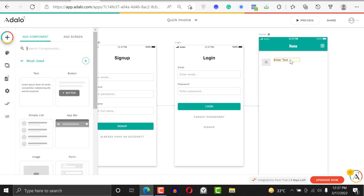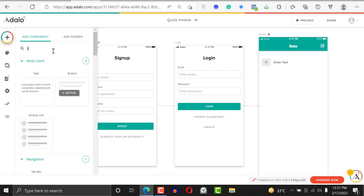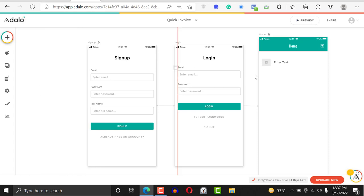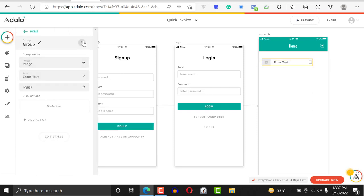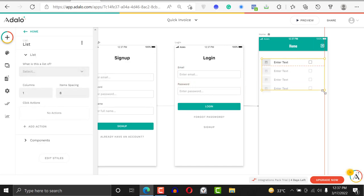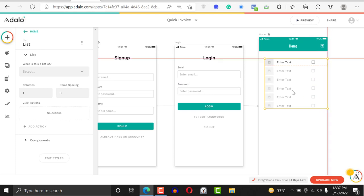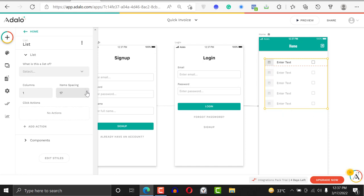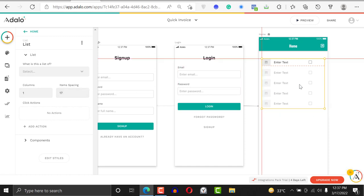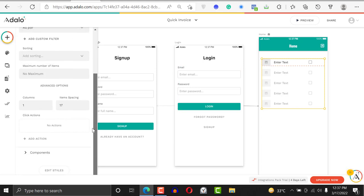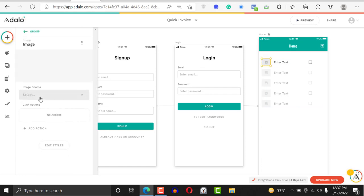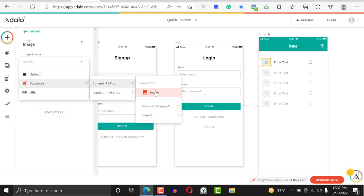Add a name to the PDF and then we can add a toggle button. The UI isn't perfect but it's just to show you how to get things done. Click on 'favorite', highlight everything, and group it. After grouping it, turn it into a list — the reason you turn it into a list is so that it can repeat. This is going to be a list of PDFs. Click on it so we can adjust all the components inside.